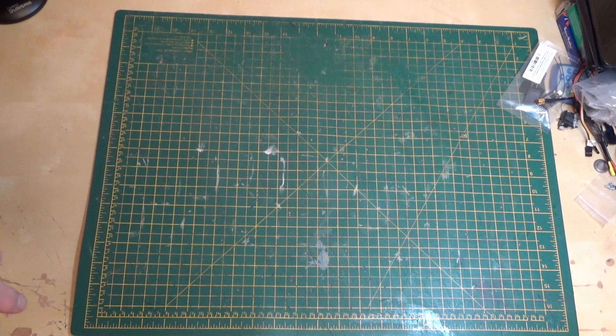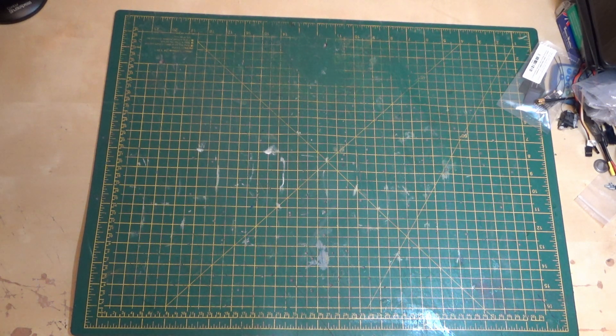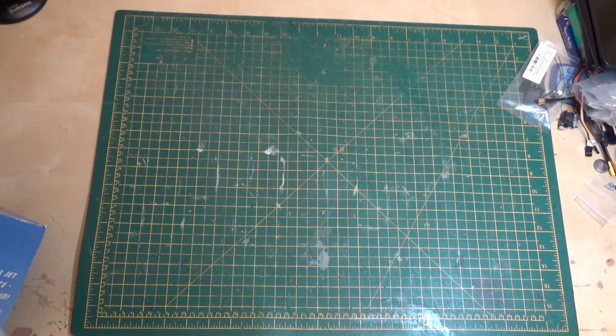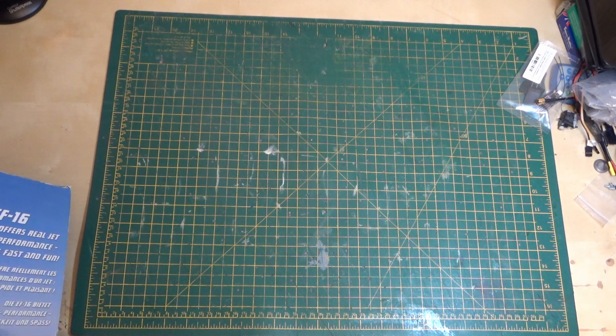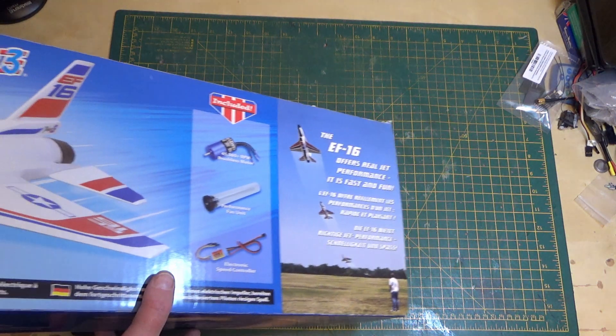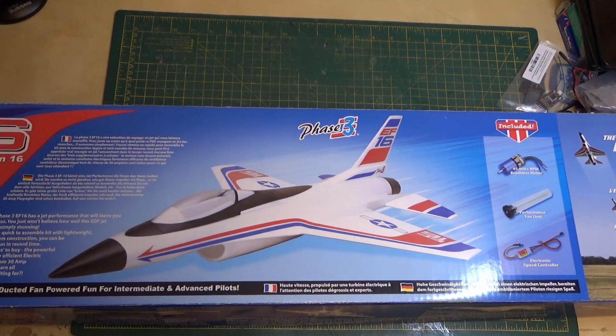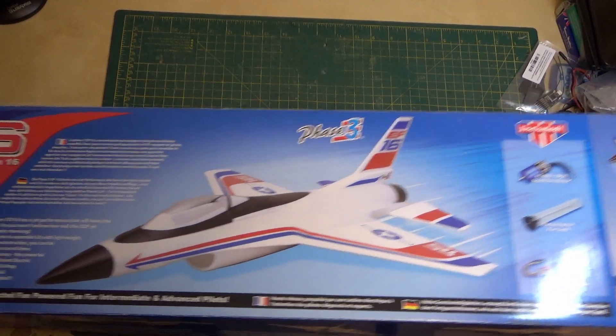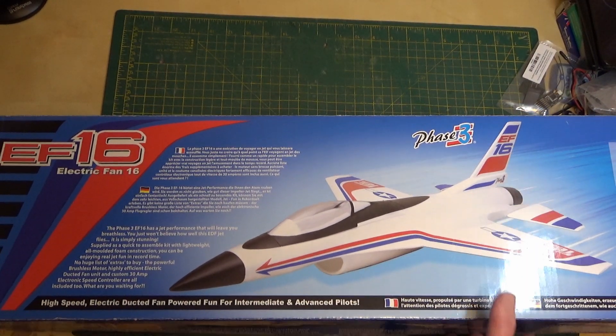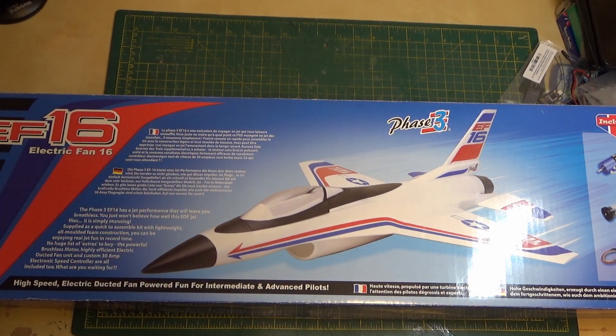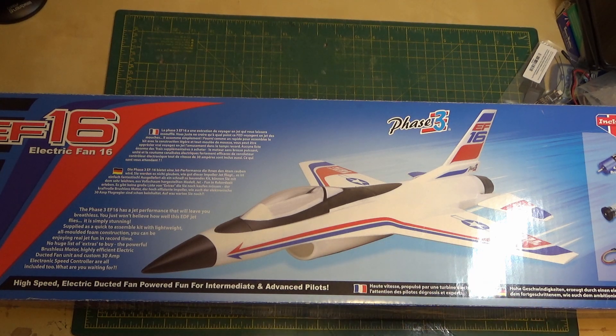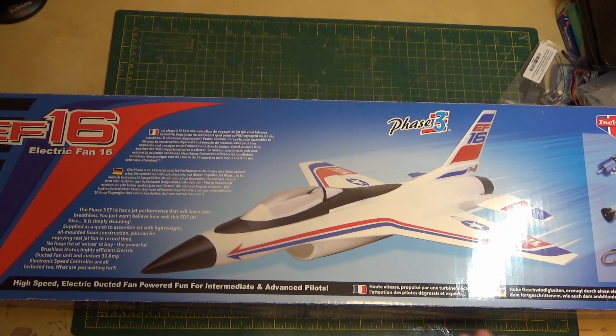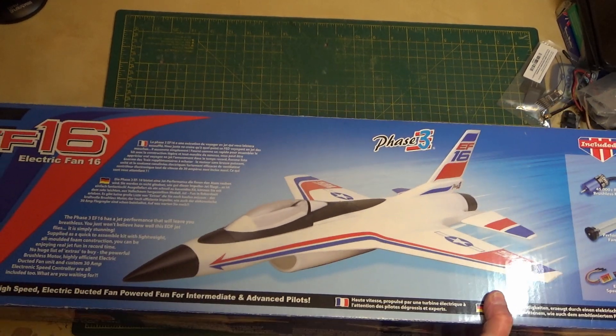In the meantime I've got some new foam. It's new to me, still untouched in box, but it's from around 2006, 2007 time. It's the Phase 3 EF-16 which is basically a small F-16 standoff scale.